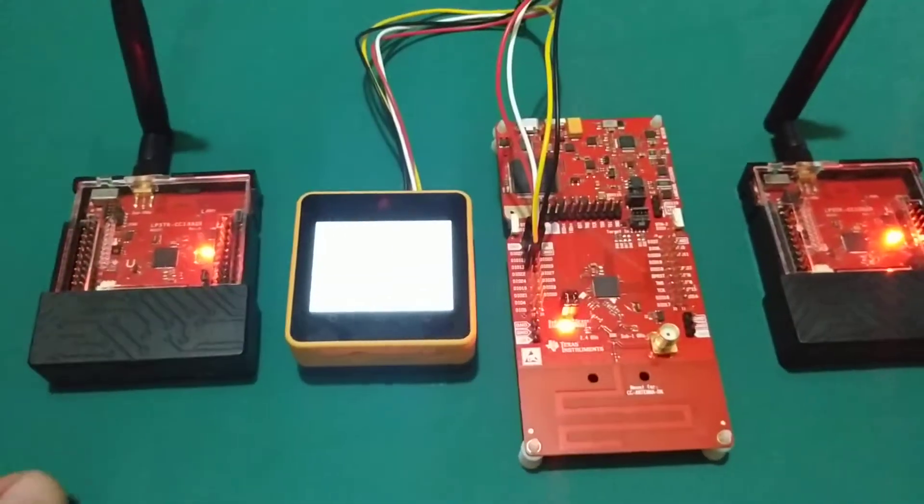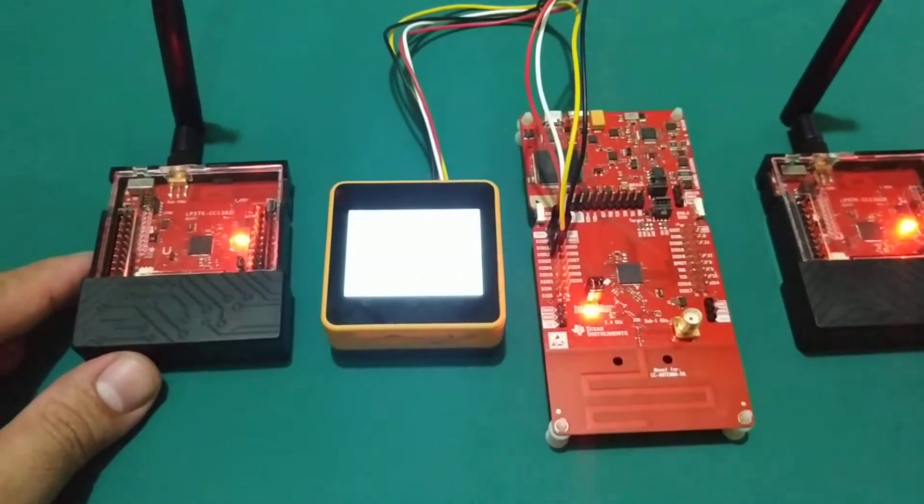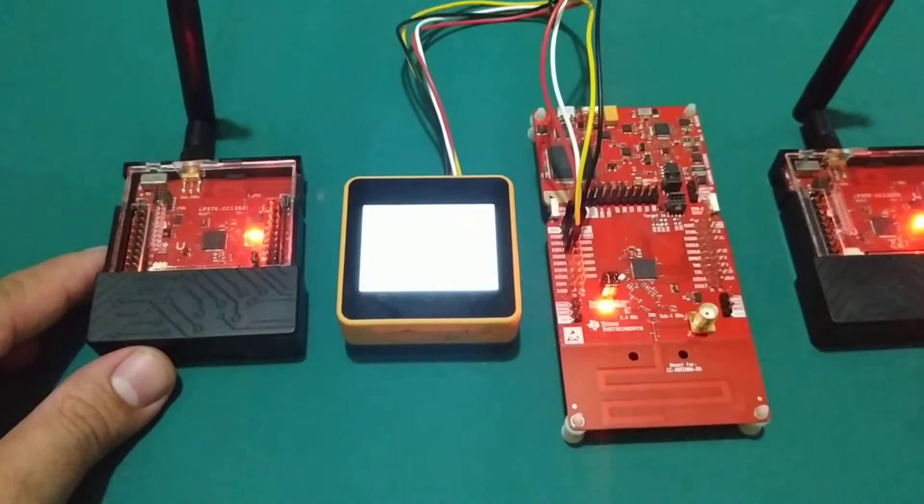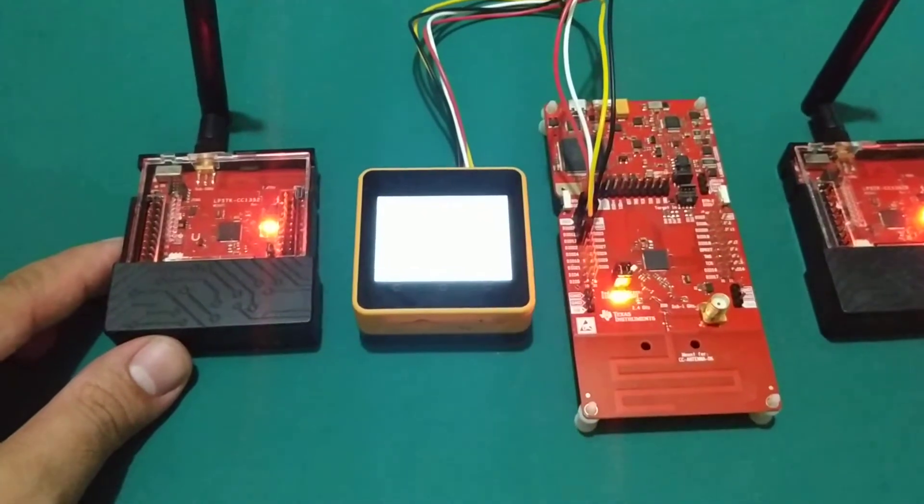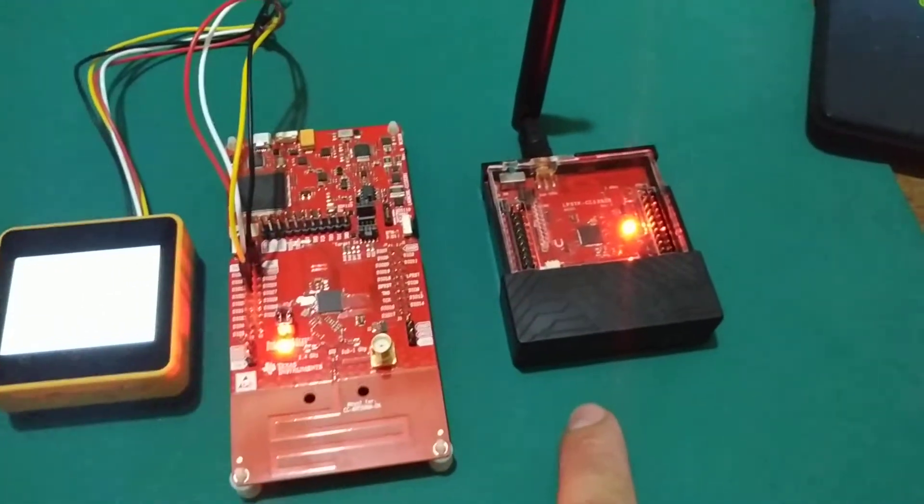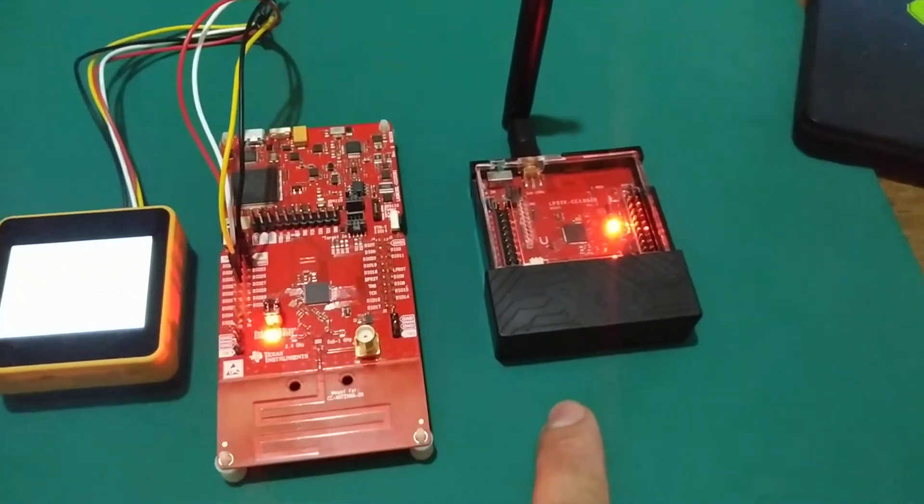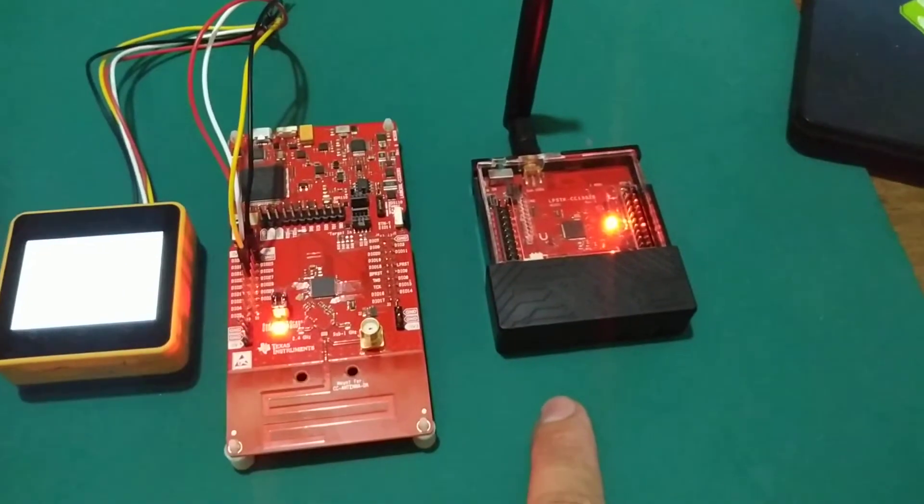This sensor node is currently set to container ID4 and vaccine name Pfizer. This sensor node is currently set to container ID7 and vaccine name Moderna.